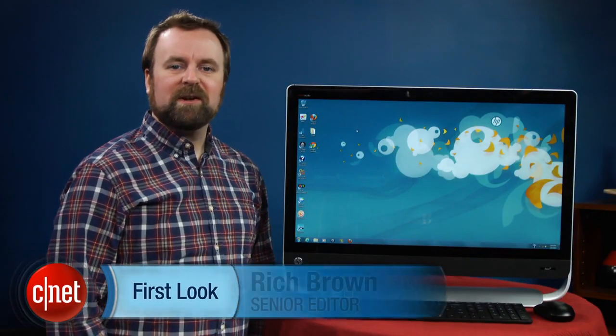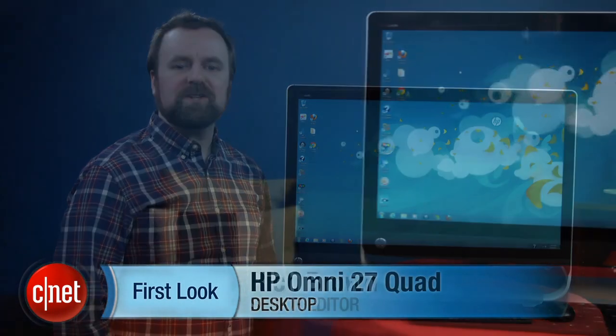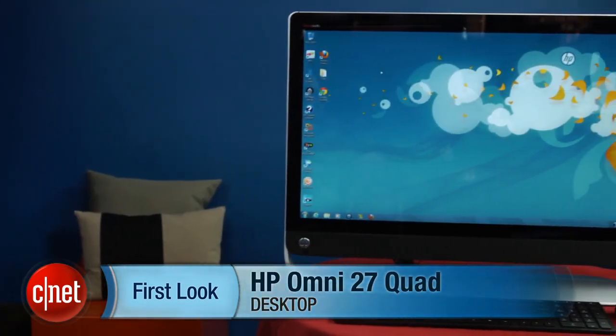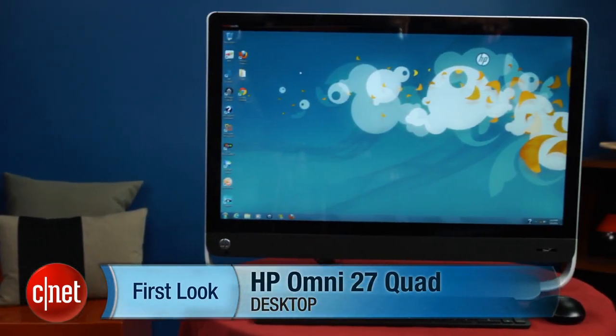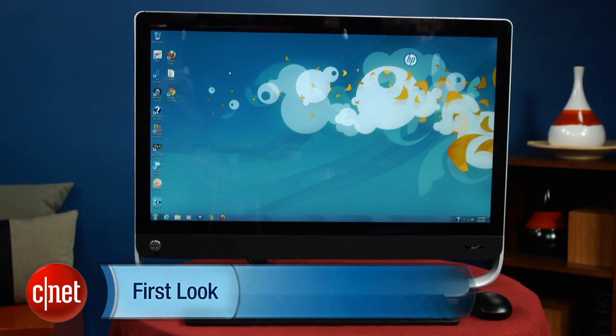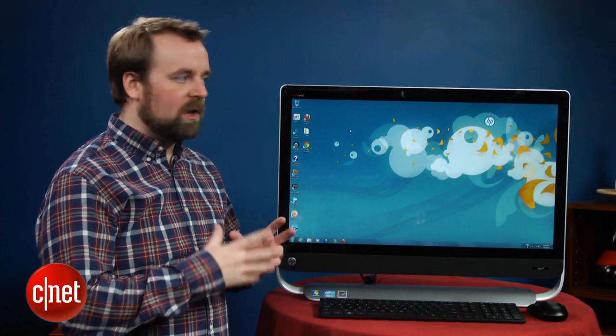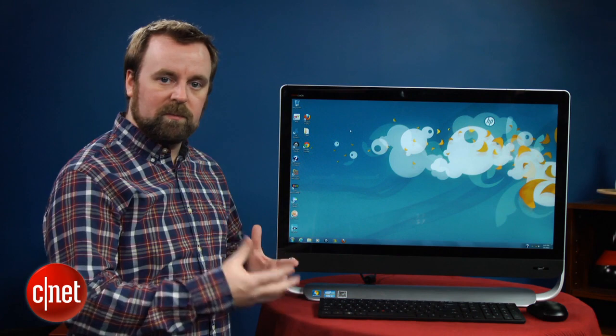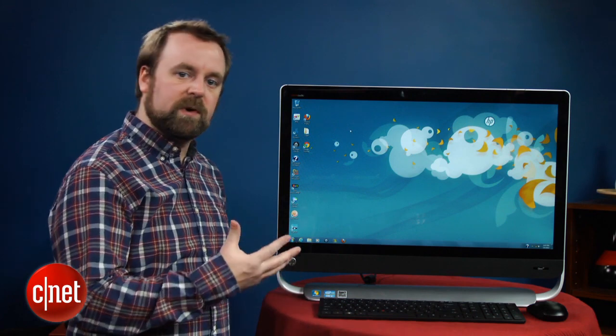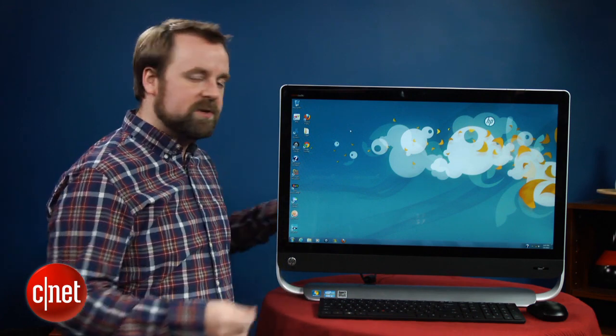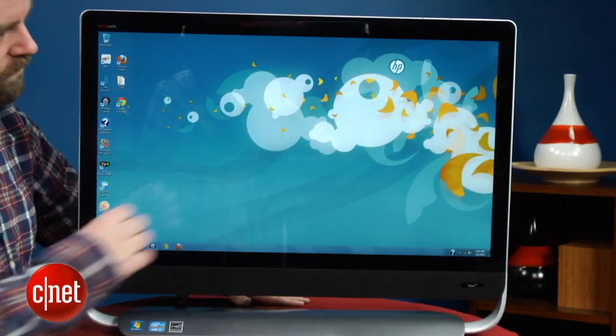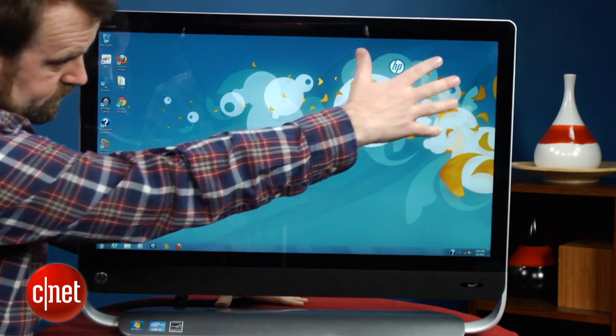Hi, I'm Rich Brown, Senior Editor for CNET. Today we're going to take a look at HP's Omni 27. So this is the largest Windows-based all-in-one, and we say that because it has a 27-inch screen. Pretty much every other large Windows all-in-one before this has a 23 or 24-inch display, so HP is currently the king of the block in terms of screen size.